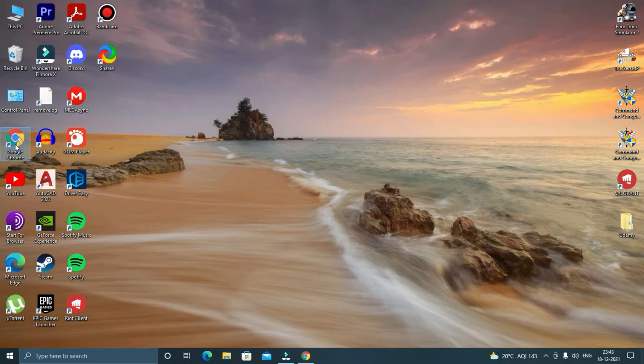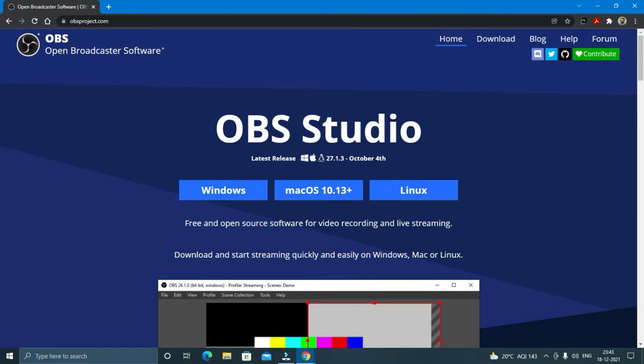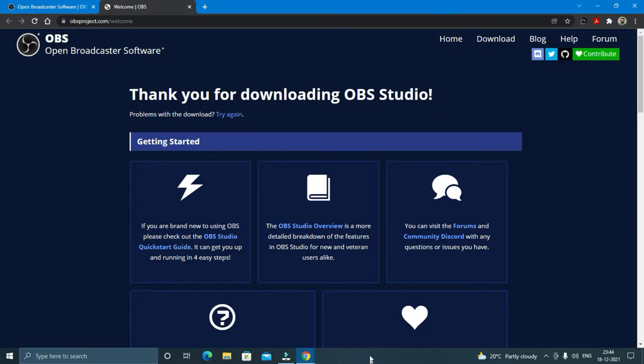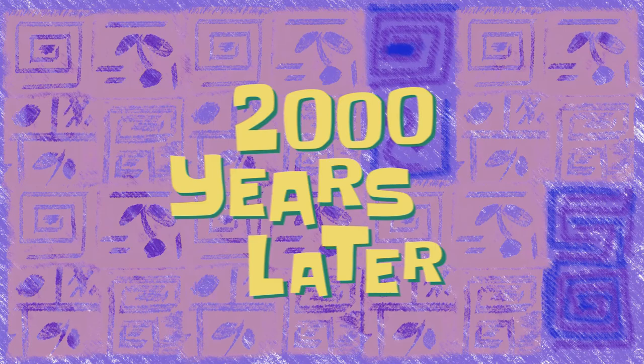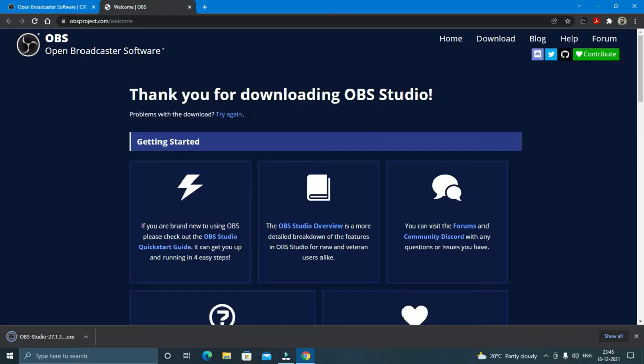To download this software, just go to your browser and search for OBSproject.com. The link will be given in the description. Here you will find three options for three different operating systems. Since I have a Windows operating system, I'll click on Windows and then it will ask you for a download location. Select a download location and click on save.